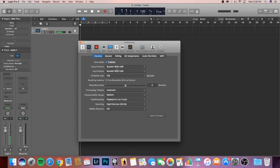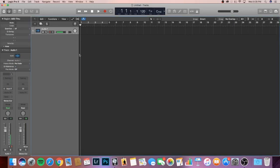Once you see that your interface is being recognized here, that means you're in the clear and that you're going to be getting high quality recordings from your device. Once you see that your interface is here, we can X this out and we can go back to Logic Pro X.